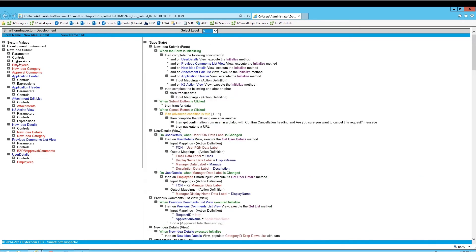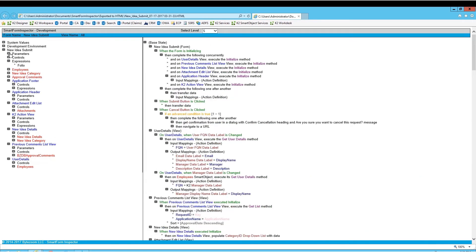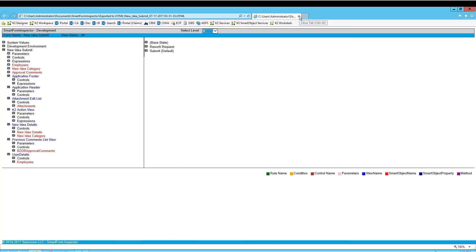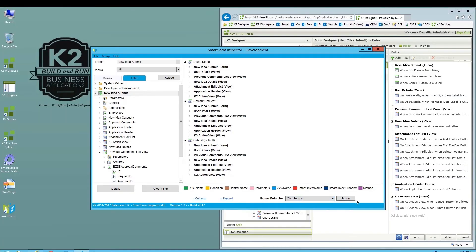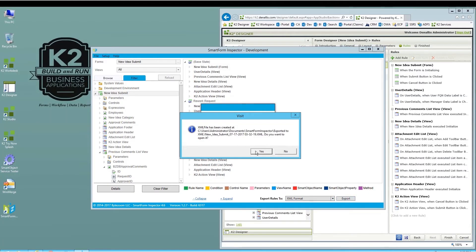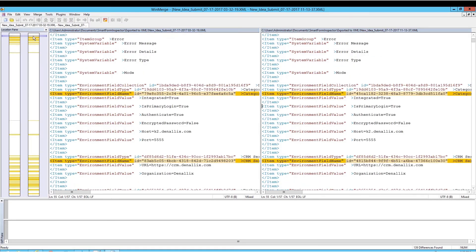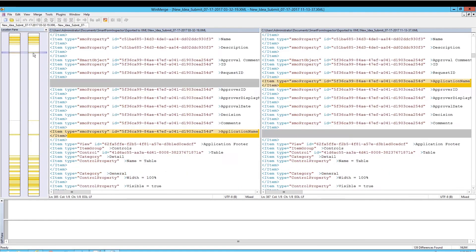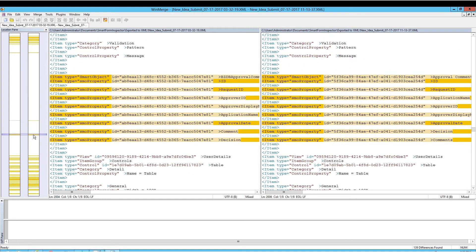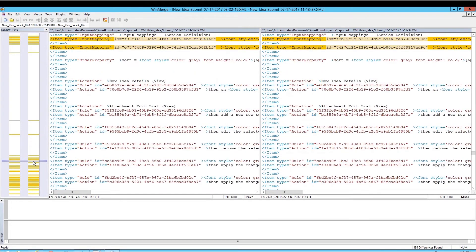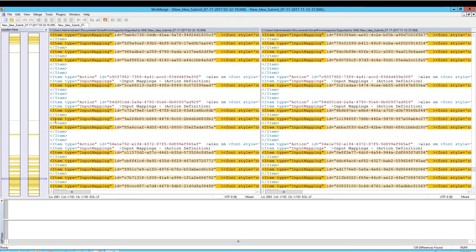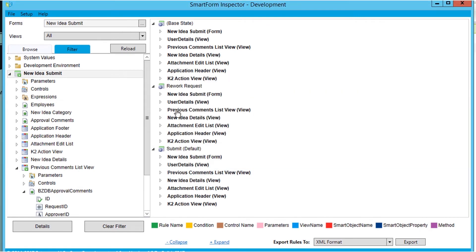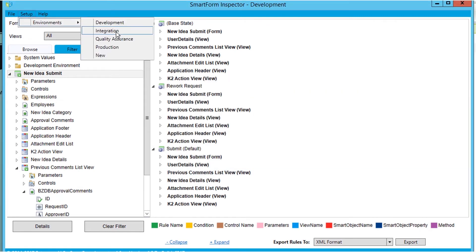You can send it by email. And it can also output a form view definition as XML to allow easy comparison and identification of differences across versions. We use WinMerge for comparing. You can even inspect forms across multiple K2 environments.